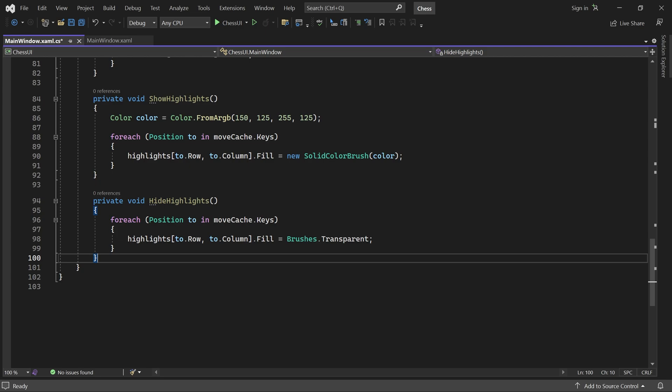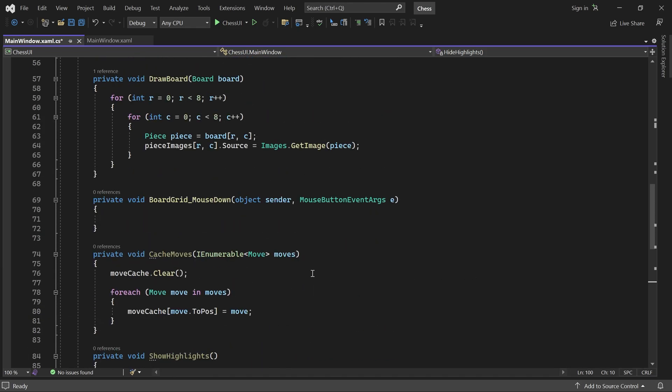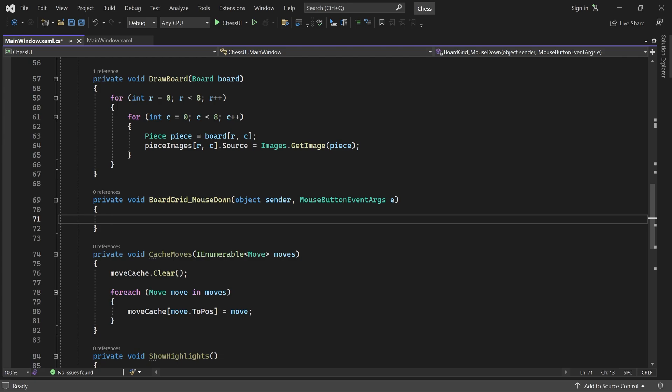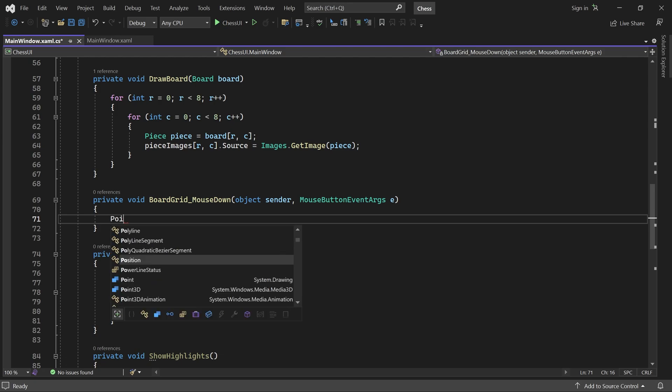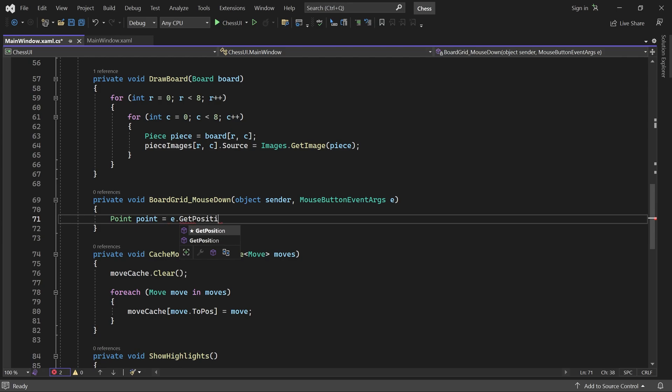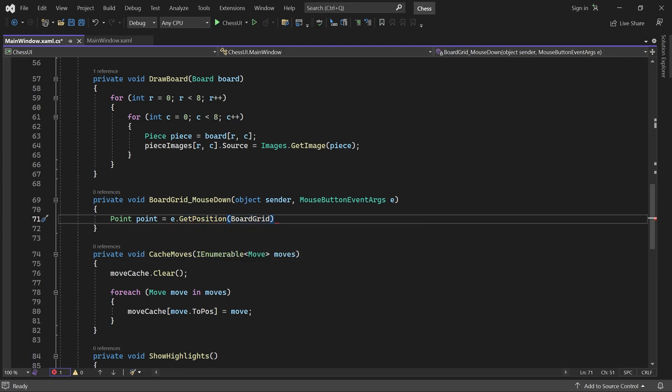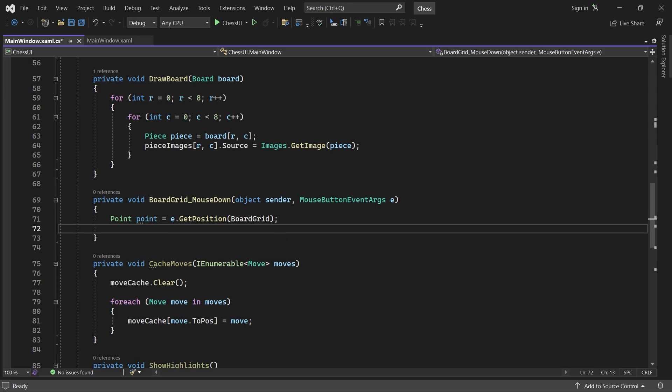Perfect. Now let's handle some user input. For that, we locate the board grid mouse down event handler. This method is called when a player clicks somewhere on the board. Here, we first get the click point relative to the board grid. The coordinates of this point is given in pixels, but we want to know which square was clicked. So, let's add a helper method called toSquarePosition.